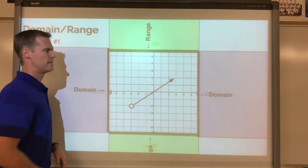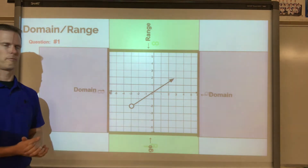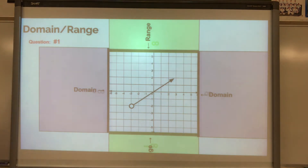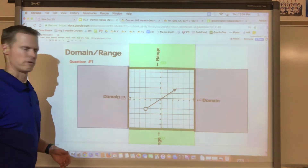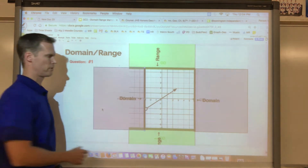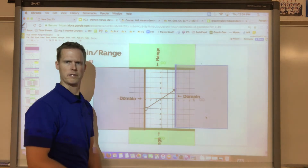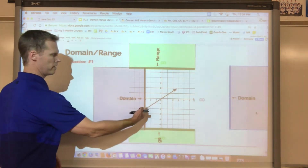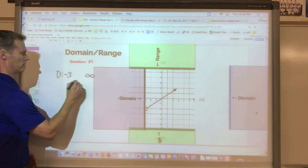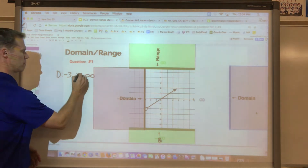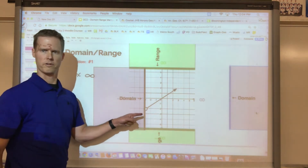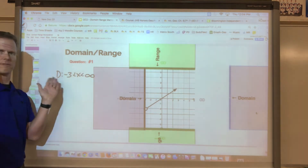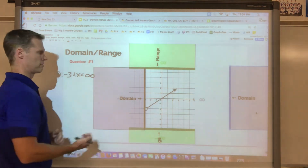That covers domain and range. Now let's work through the first example in presentation mode. For the domain of this graph, the walls come in and stop at negative three on one side, and hit an arrow on the other side — so the arrow releases out to infinity. The domain goes from negative three out to positive infinity. Since we have an open circle at negative three and an arrow at the other end, we use strict less-than symbols for both.